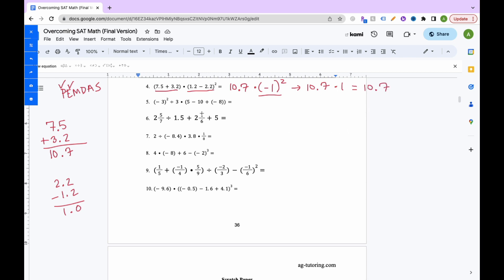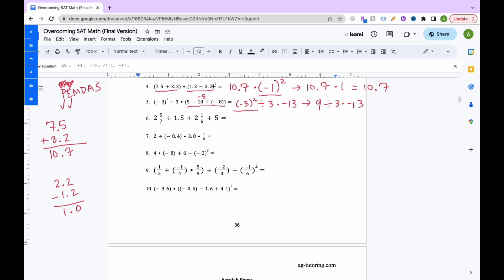For PEMDAS problem 5, do parentheses first. 5 minus 10 is negative 5, then negative 5 plus negative 8 is negative 13. So we have negative 3 squared times 3 times negative 13. Exponents: negative 3 squared is 9. Now multiply and divide from left to right: 9 divided by 3 is 3, then 3 times negative 13 is negative 39. The answer is negative 39.